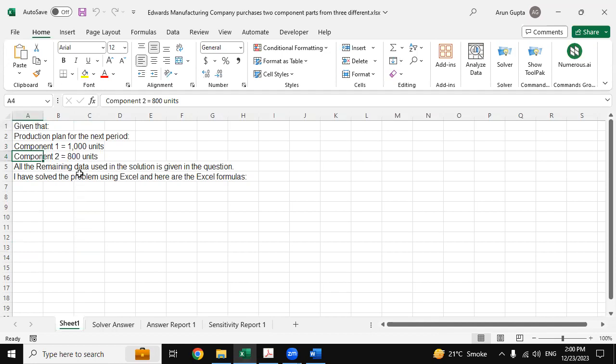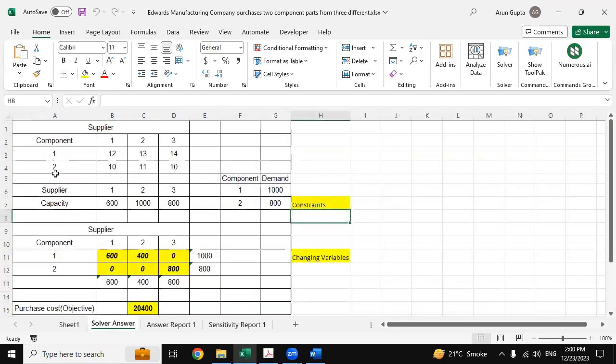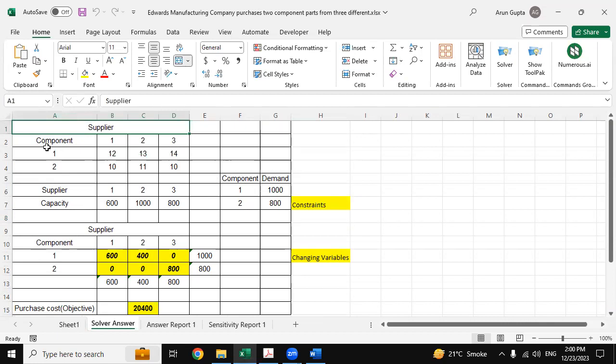So here is the Solver solution. As we can see, here is the component, then the pricing data, and then all these are the constraints.